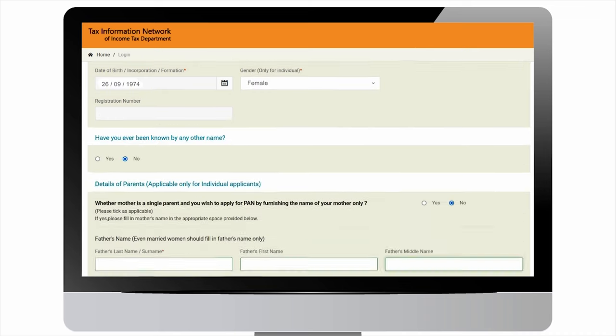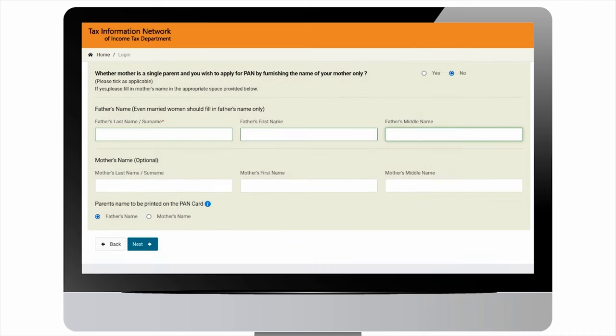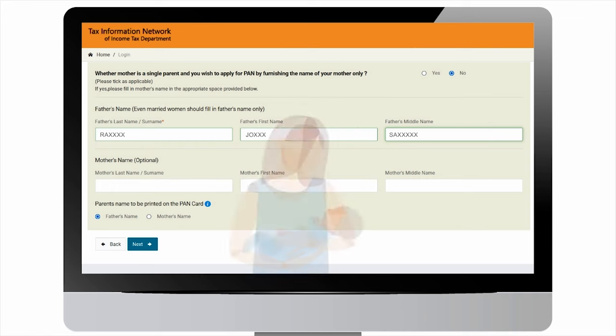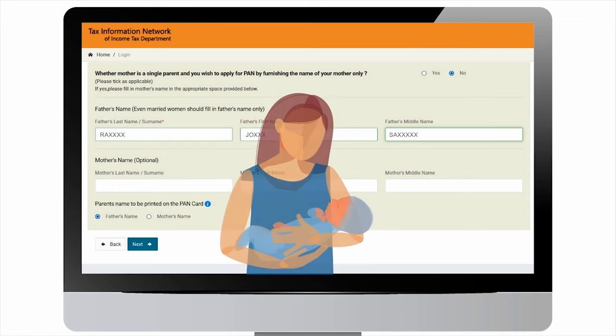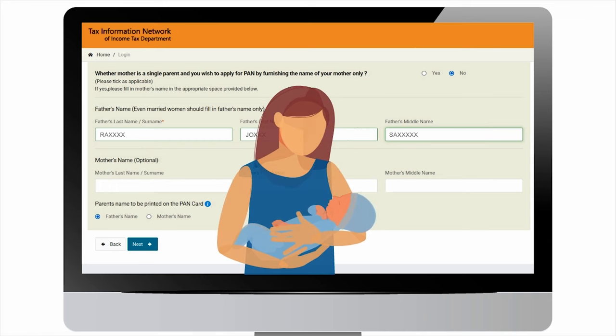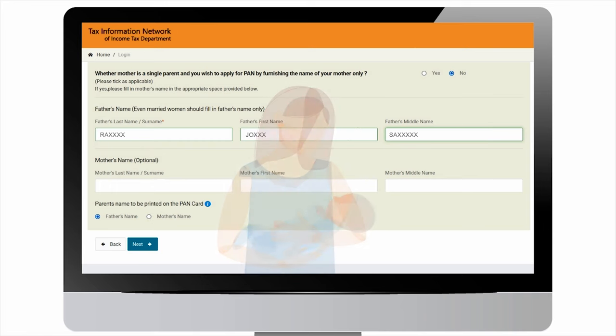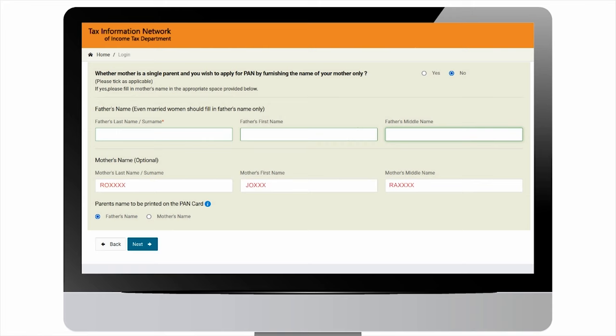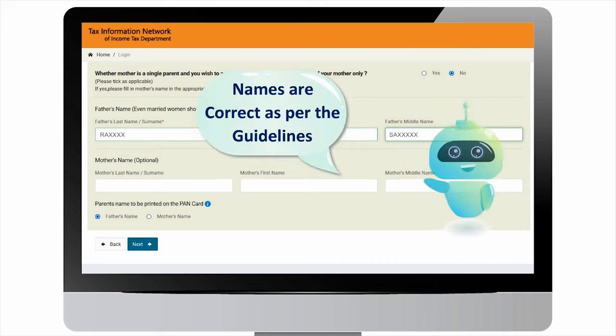Under parent details section, provide father's name. Kindly note that father's name is mandatory and mother's name is optional. However, for cases where mother is a single parent, user can select single parent flag. If this flag is selected, then mother's name becomes mandatory and is also printed on card. Please make sure that your father's name or mother's name is correctly entered.